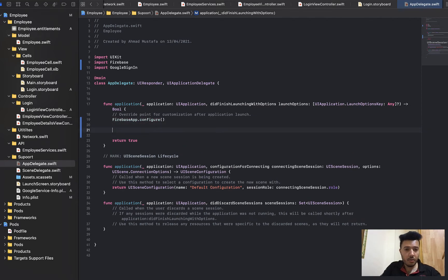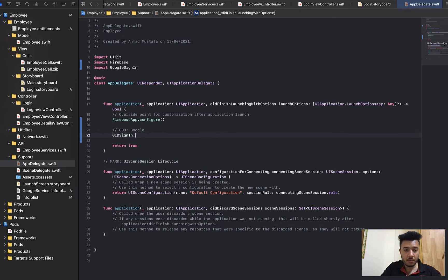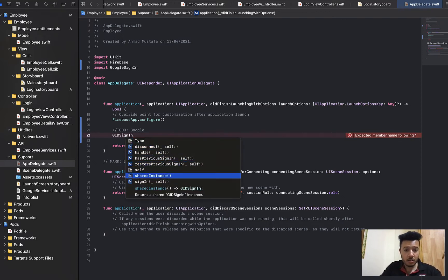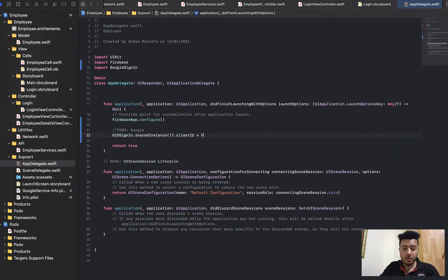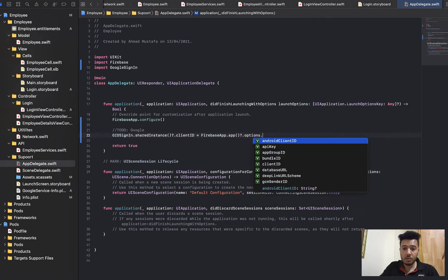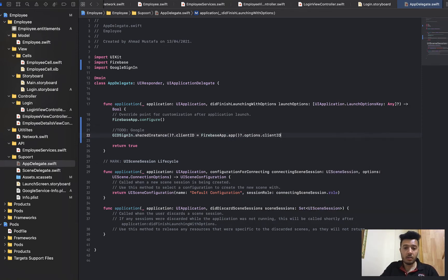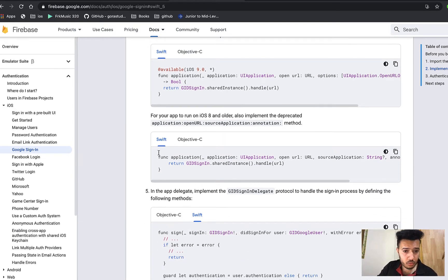Then configure Google Sign-In. Set GIDSignIn.sharedInstance().clientID equal to FirebaseApp.app().options.clientID. That's it. Back to the document — after that we have to add a function in AppDelegate.